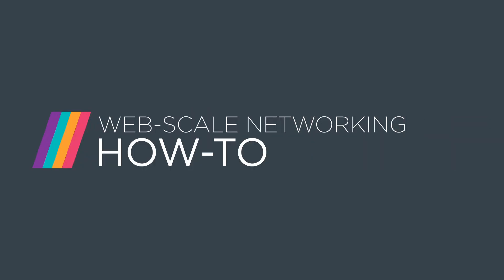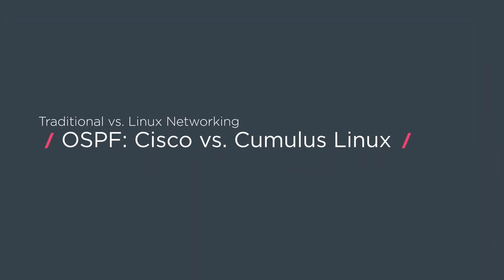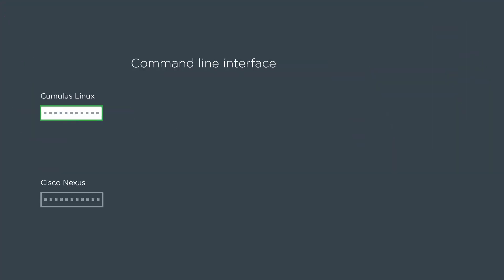My name is Sean Cavanaugh. I'm a senior consulting engineer at Cumulus Networks. We're going to compare OSPF configuration on Cisco Nexus compared to Cumulus Linux. We'll look at the command line interface for each and the rendered config.